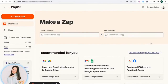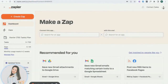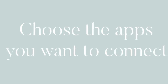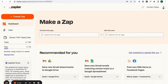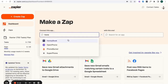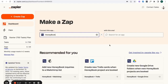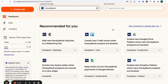When you first come into Zapier, you want to first make an account — I actually use my Google account and link everything up with that. When you first come in here, you want to look for your two apps that you're going to connect. In this video, we're going to connect HoneyBook and then choose which other app you want to Zap it with.